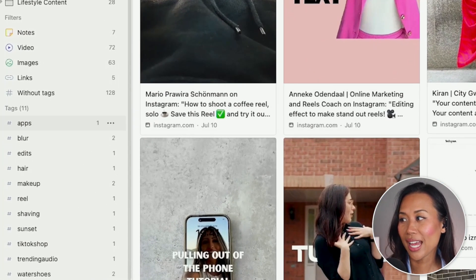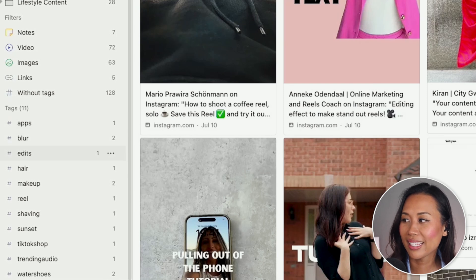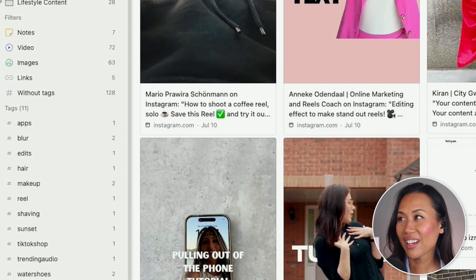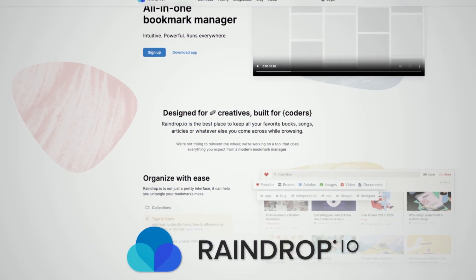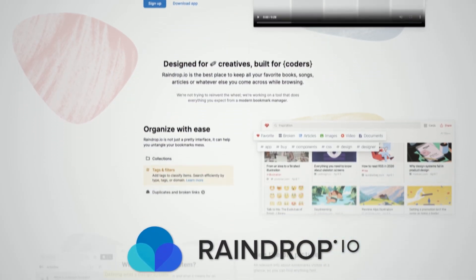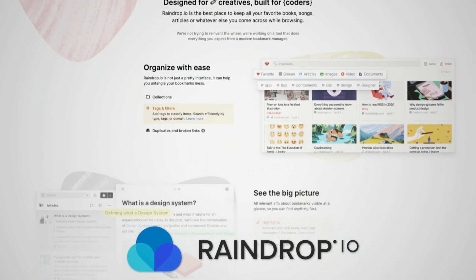I have tags for apps, blur edits, hair, makeup, reels — the list goes on and on. I love the fact that I can bounce around to different content ideas and find exactly what I need. And if you don't know already, I hate having a cluttered, messy bookmarks folder, and Raindrop really helps me stay organized by removing duplicates and bookmarks with broken links.